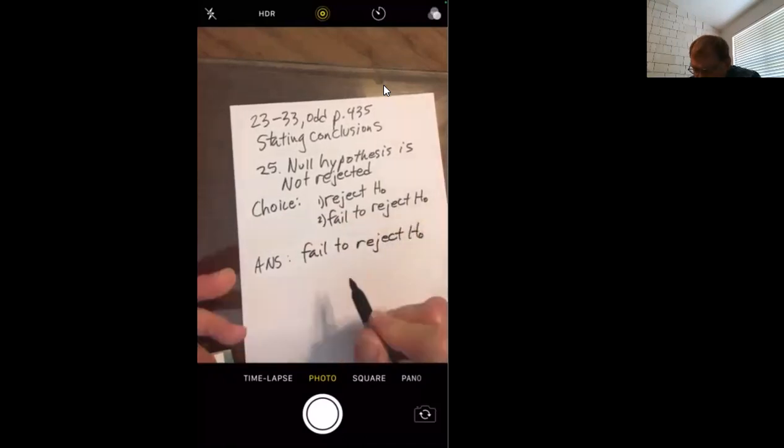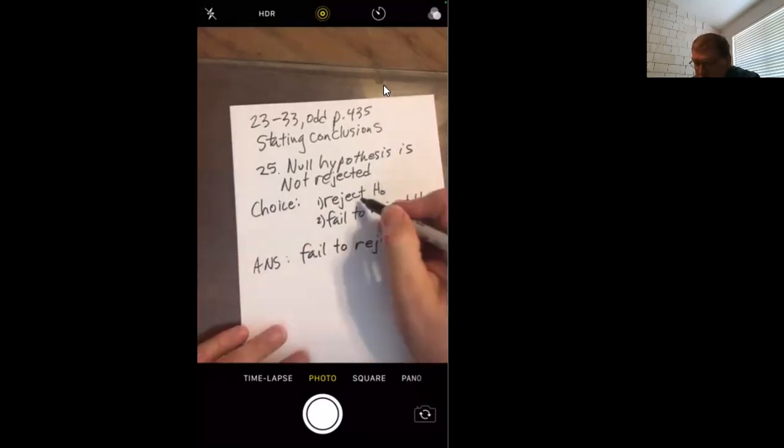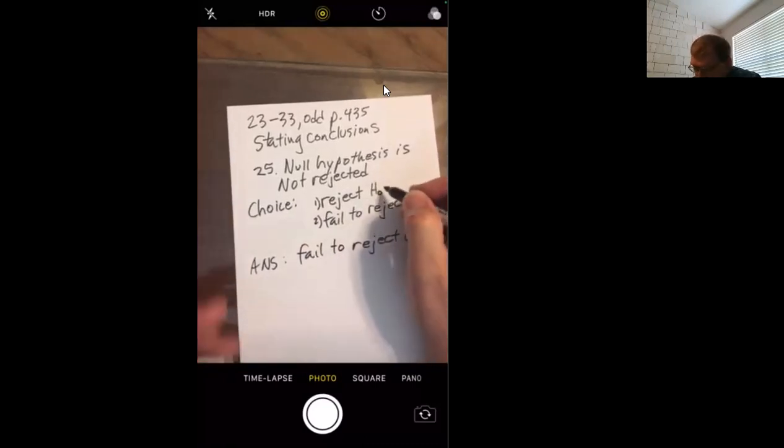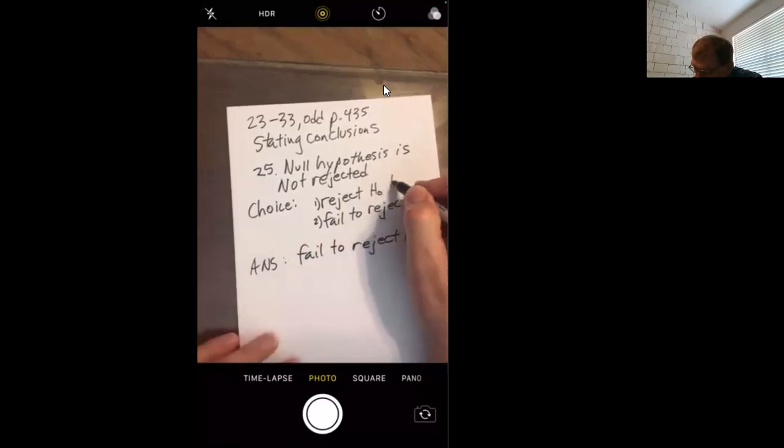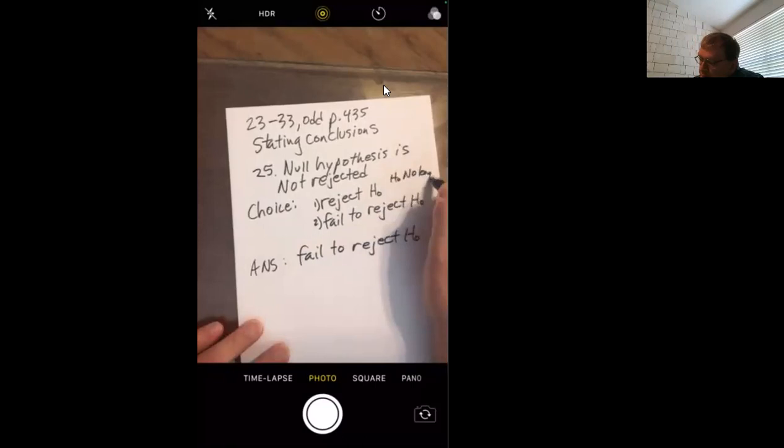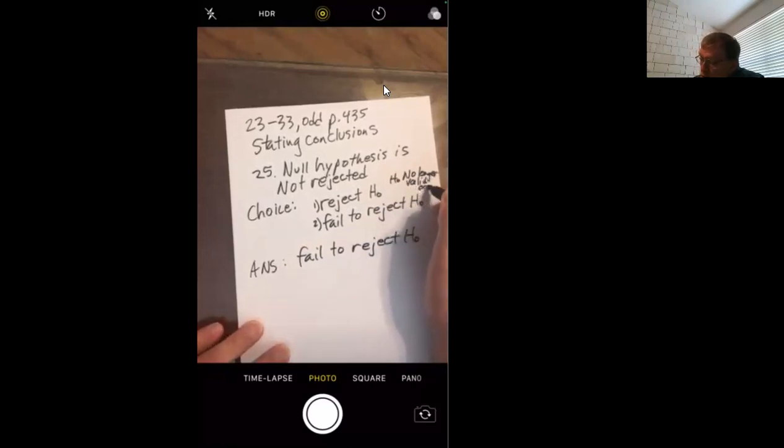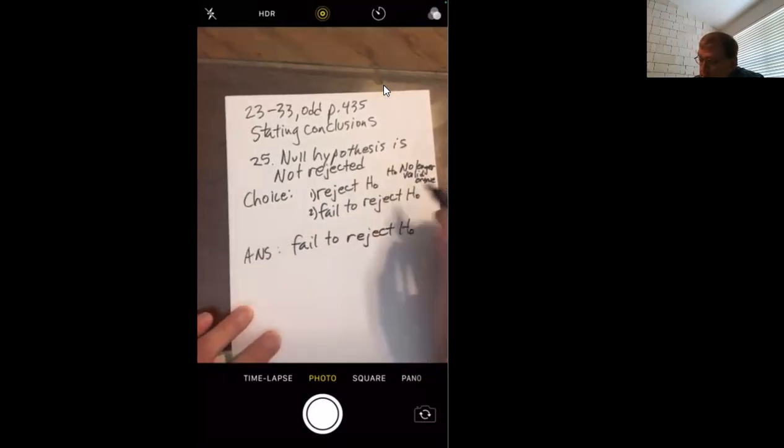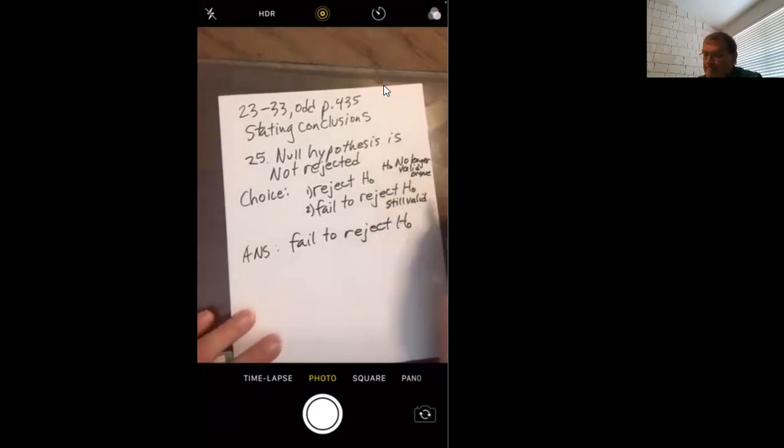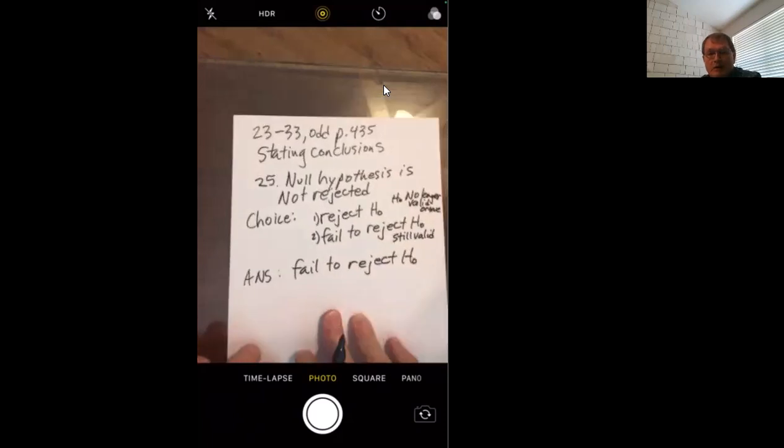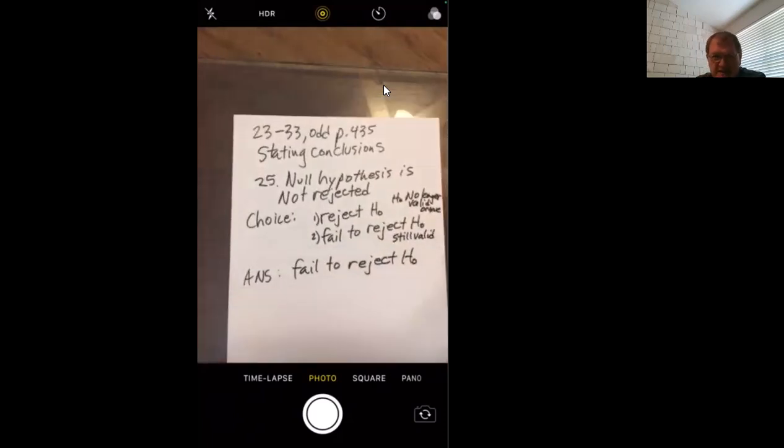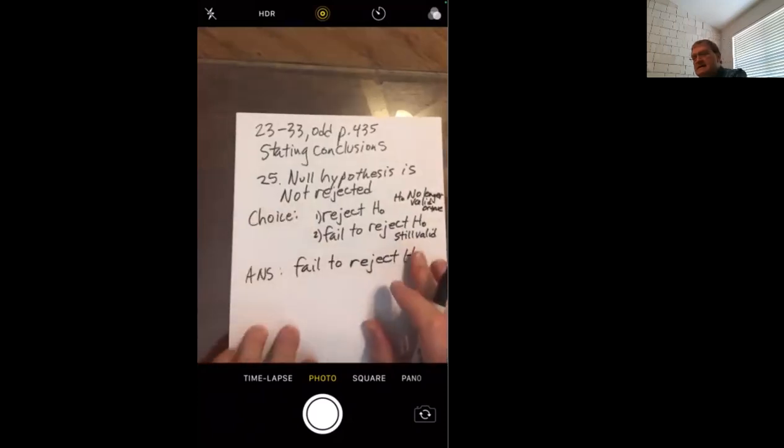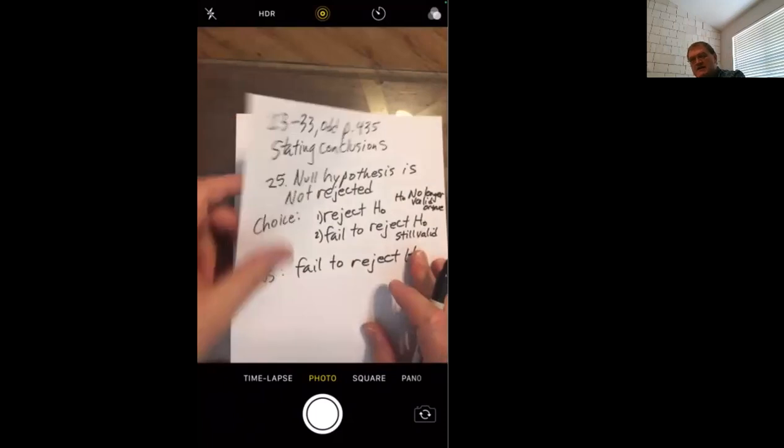We're going to get into this more detail next week. But if you reject the null hypothesis, you assume that means your null hypothesis is not true. H-naught no longer true, no longer valid or true. If you fail to reject it, that means pretty much means it's still valid. I know this probably doesn't make any kind of sense by itself, but next week, I know you can't wait. We get into the full test where we kind of put all this together.